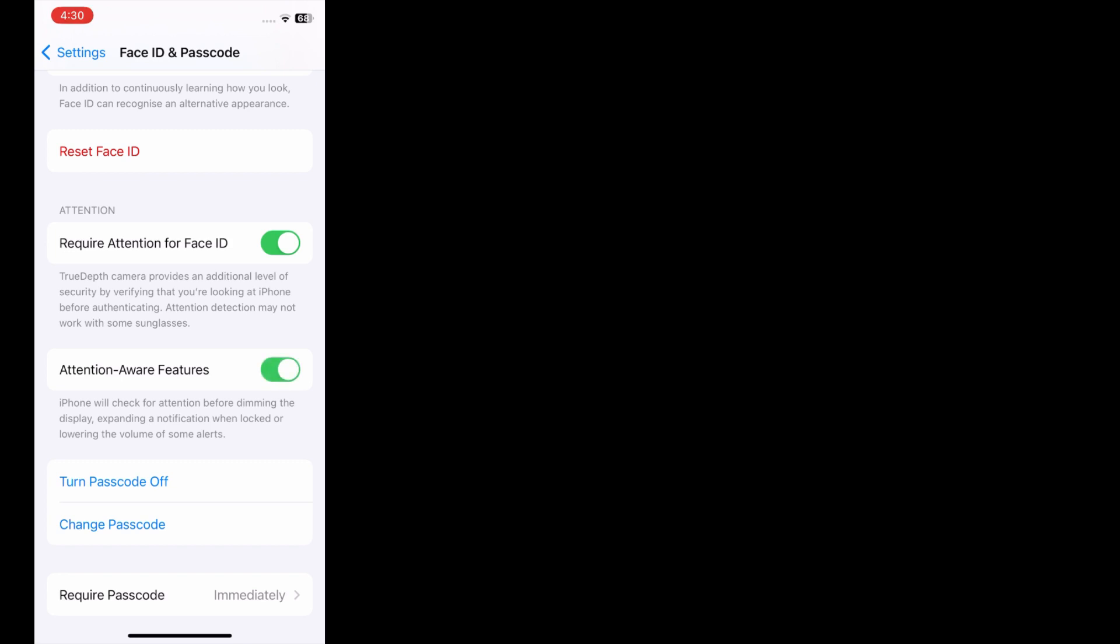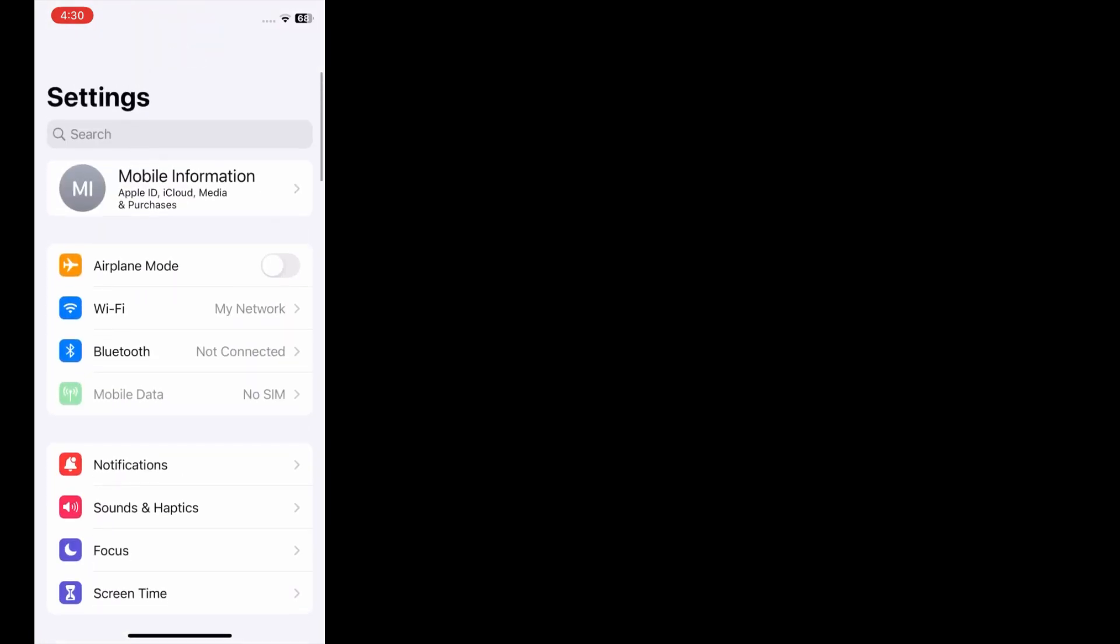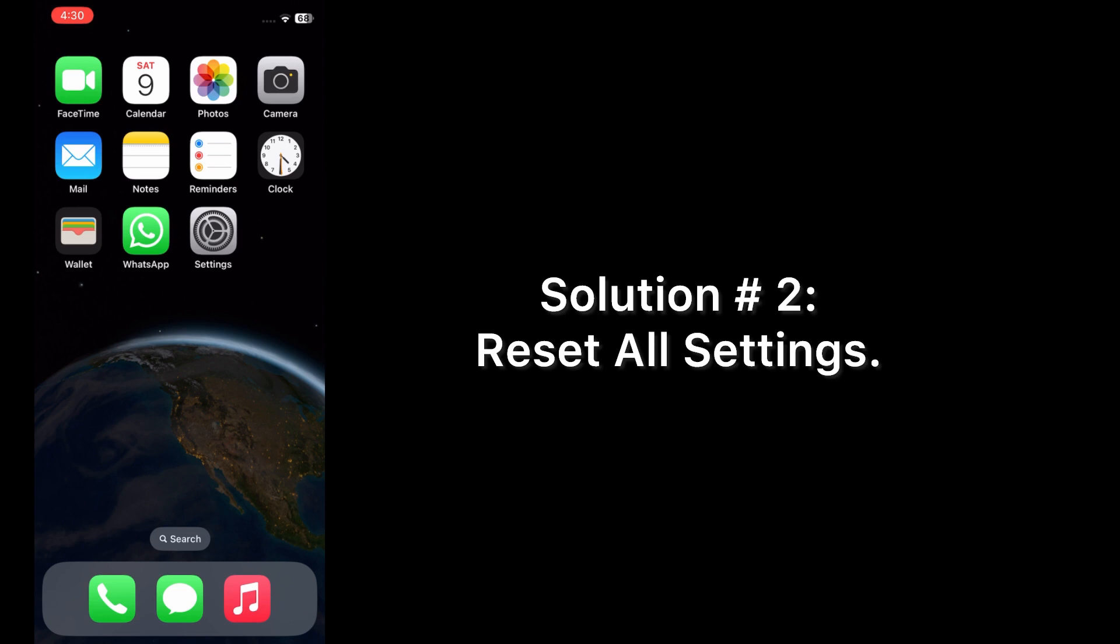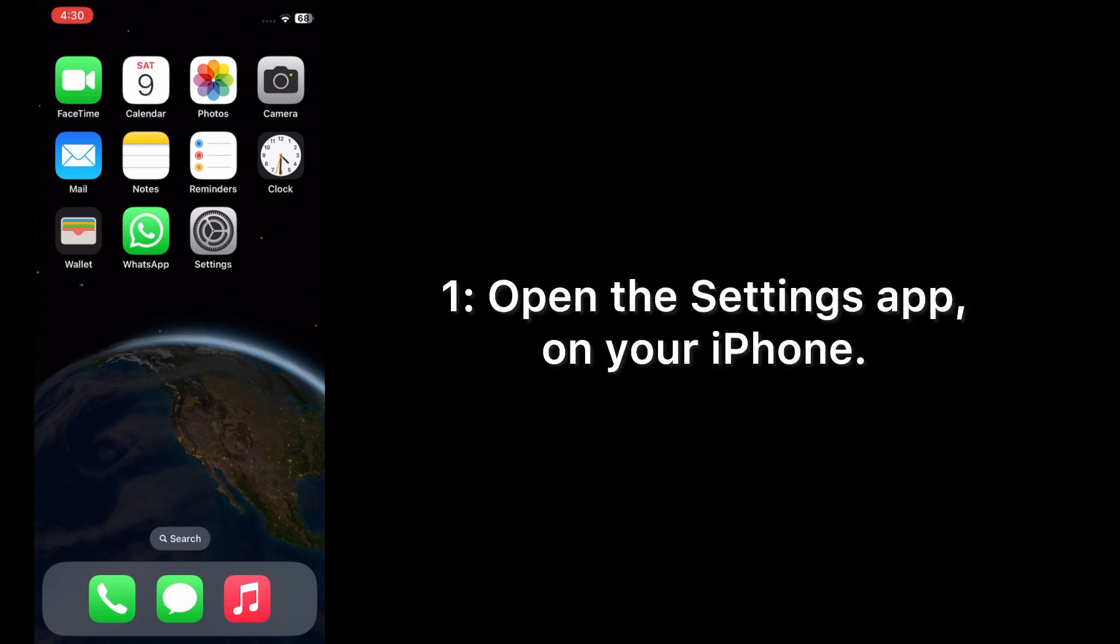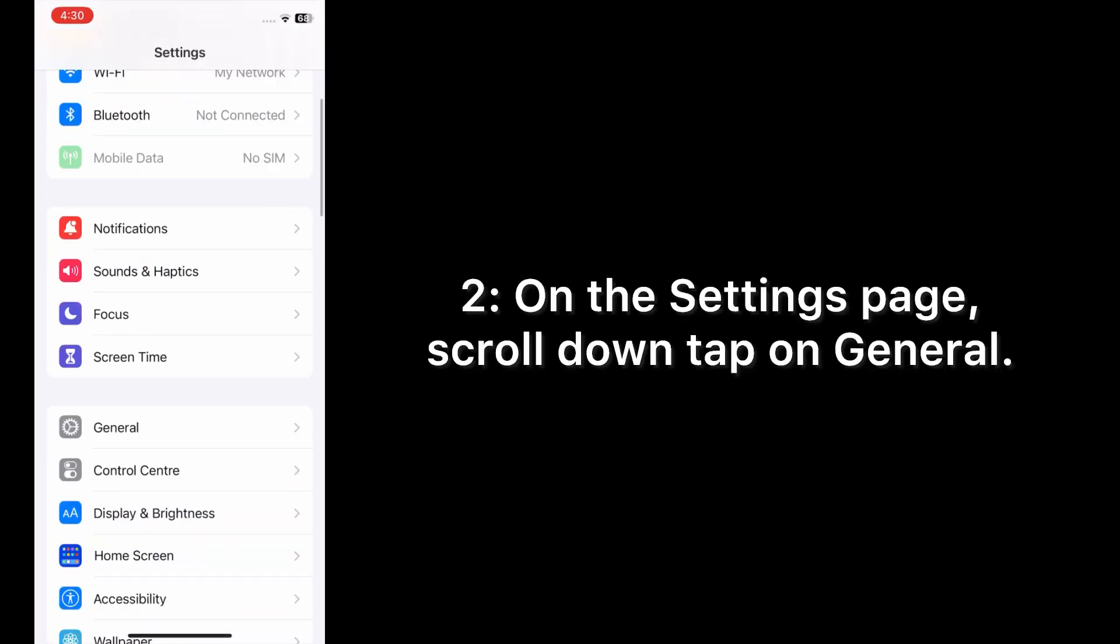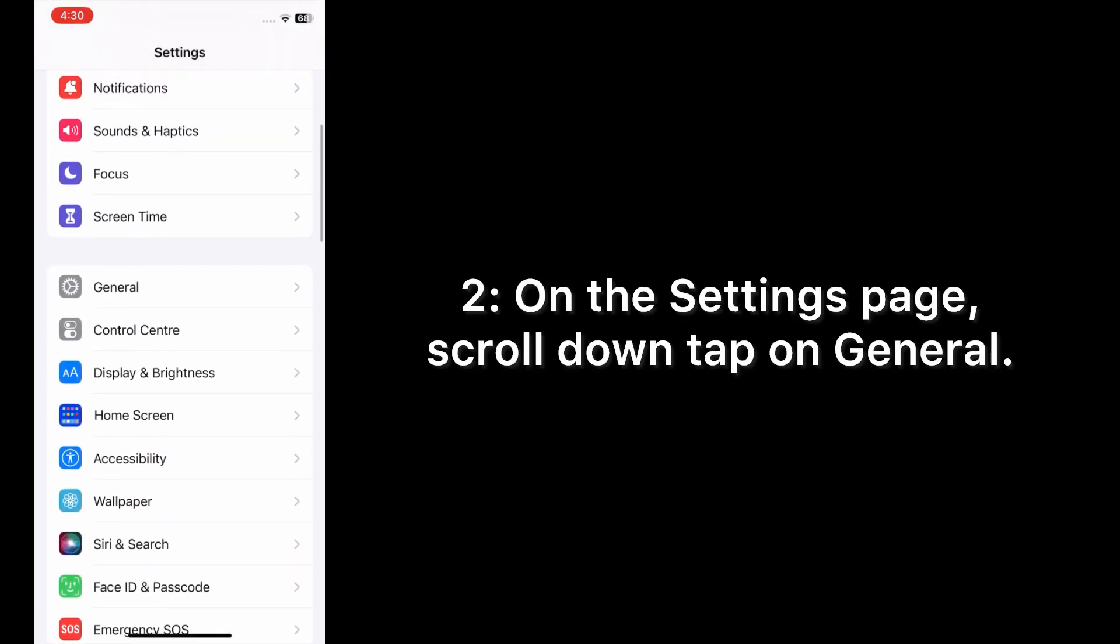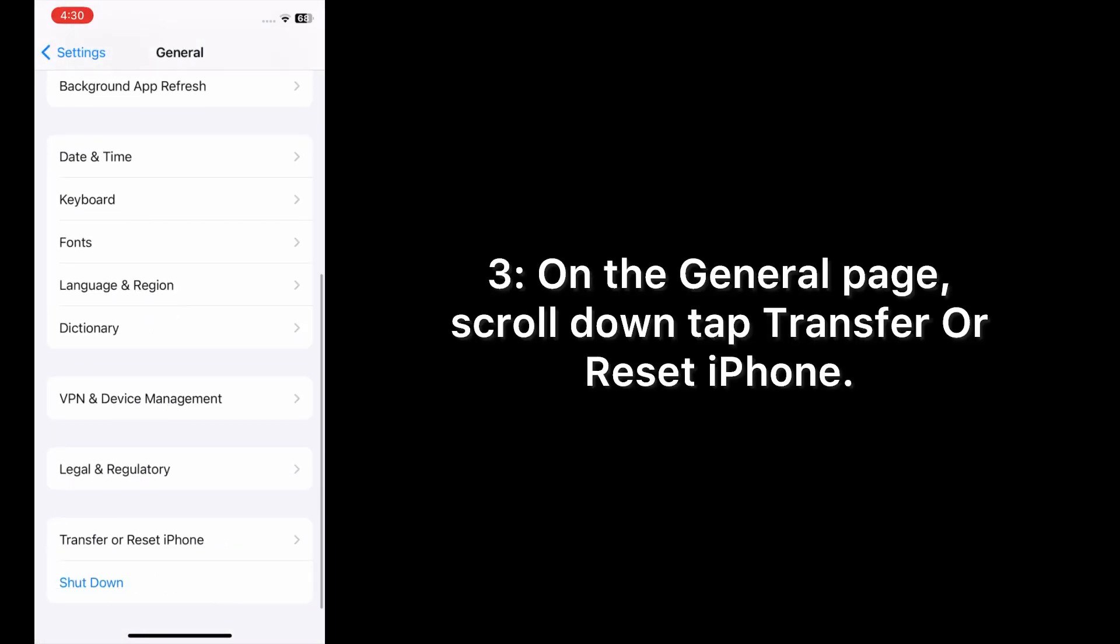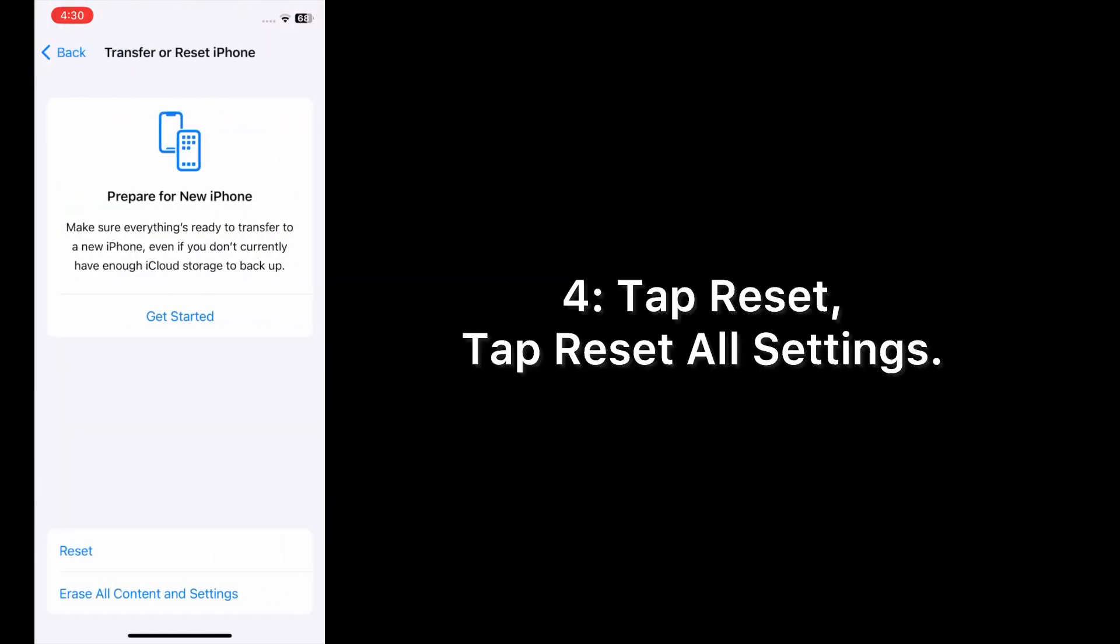Solution number two: reset all settings. Open the Settings app on your iPhone. On the Settings page, scroll down and tap on General. On the General page, scroll down and tap Transfer or Reset iPhone, then tap Reset.